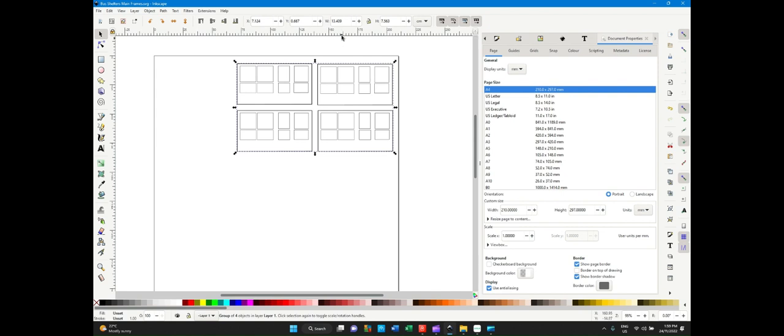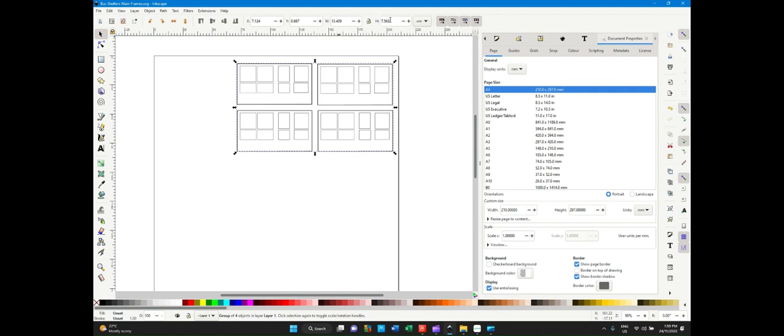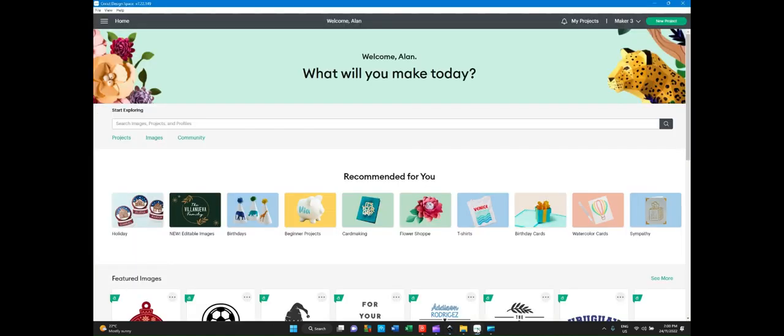Next thing to note is the size of the object, which is 13.409 by 7.563, as you can see here in this top ribbon. They are critical, because that's the size that you wanted in Design Space, and Design Space in most cases does not pick up the correct size. So let's move to Design Space.